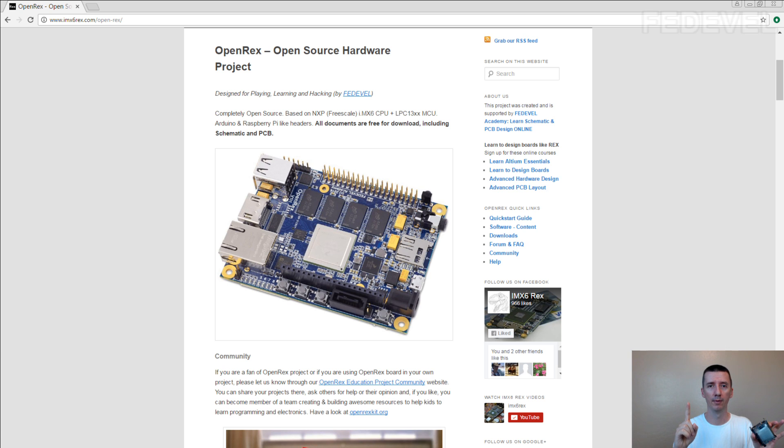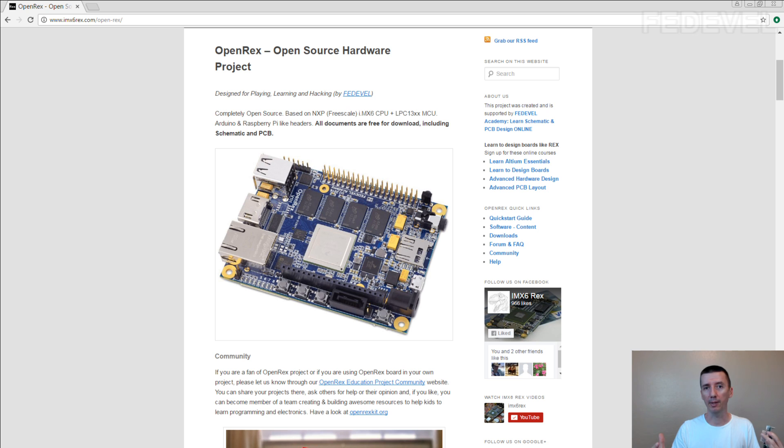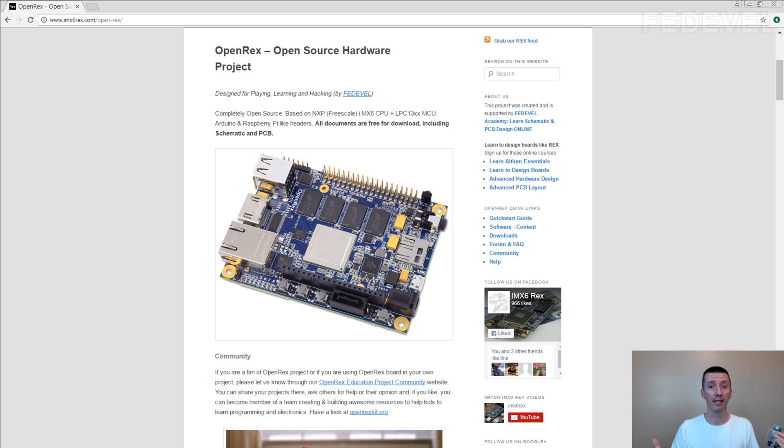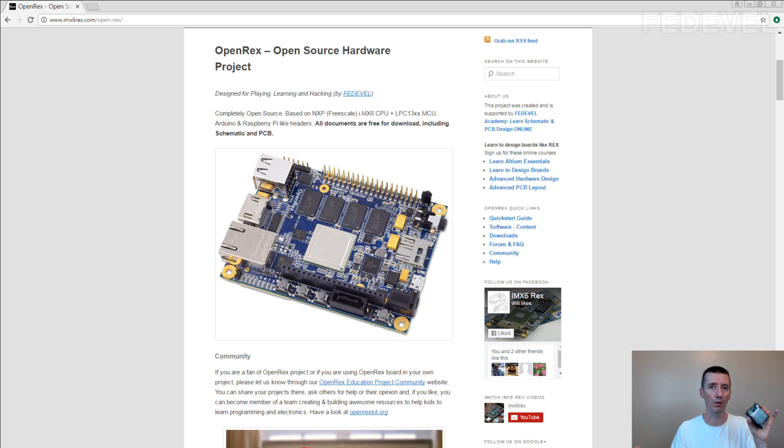However, the things you will learn in this course can be applied to any kind of different software, different UBoot, different kernels and hardware, different processors, different boards.